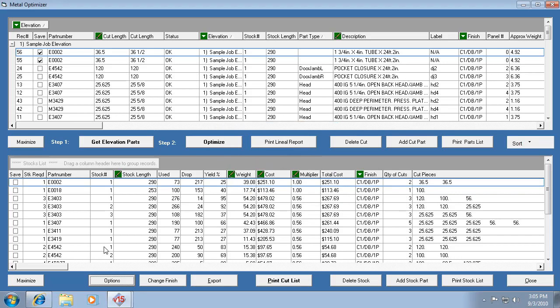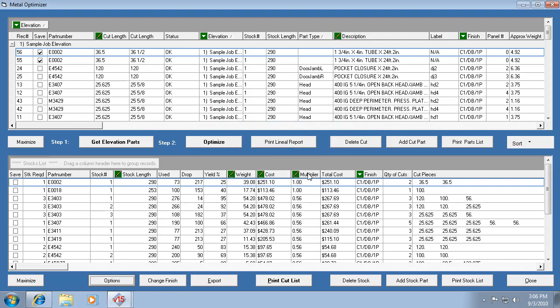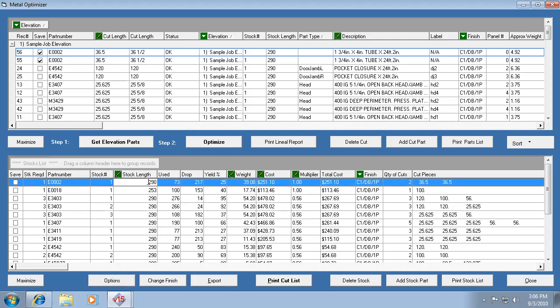Now the one time you might want to use easy-to-cut, since we were looking at that, I select that and I hit close, is if you want to edit a stock length. And let's say you've got some scrap lying around the shop. Like this one here, it's only using 73 inches. So I could easily say I've got a 100-inch piece of this E0002, and I guess that's the one I added, but that's okay. I've got a 100-inch piece in the shop that I can use.